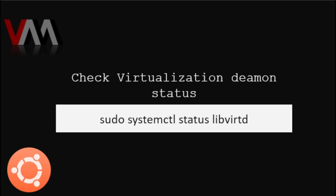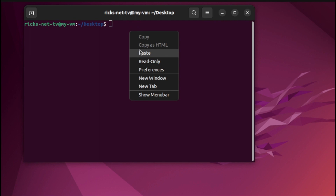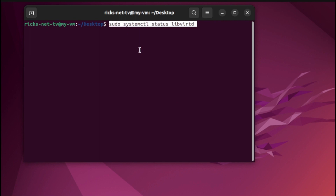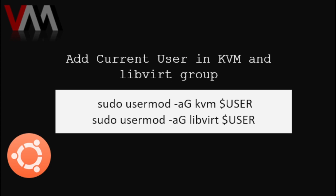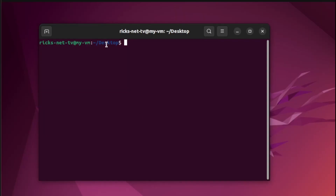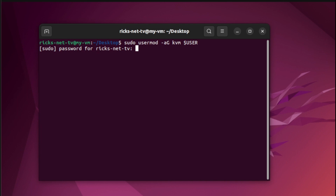Finally, to verify our virtualization daemon status, we need to type the following. First, clear the terminal and paste the code line, then hit Enter. If you see the green message saying 'active', it means that the virtualization daemon is actively running. To add the current user to the KVM and libvirt group, we need to add our KVM user by placing this code line and hitting Enter. Enter your password.